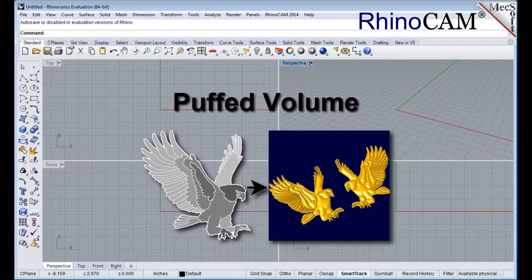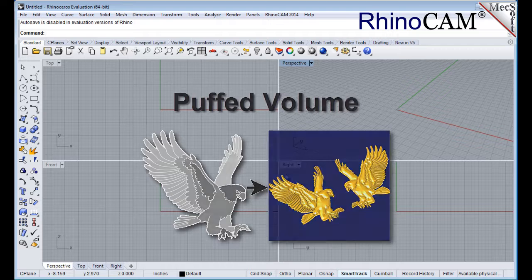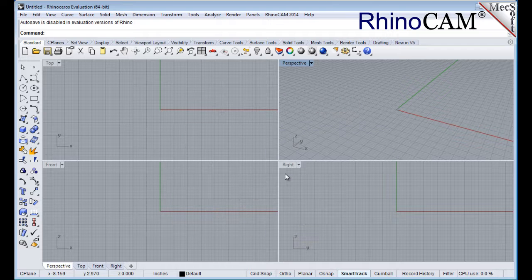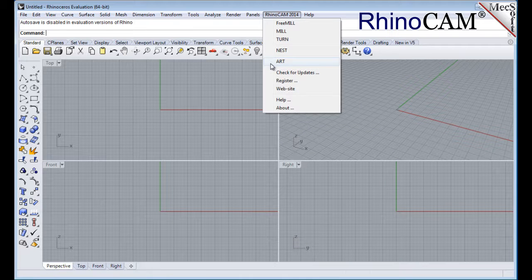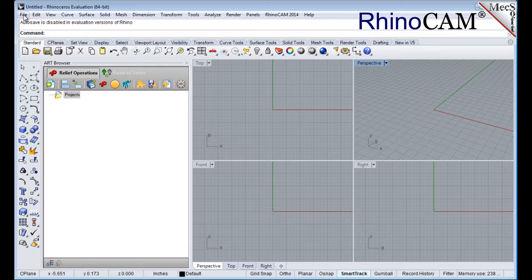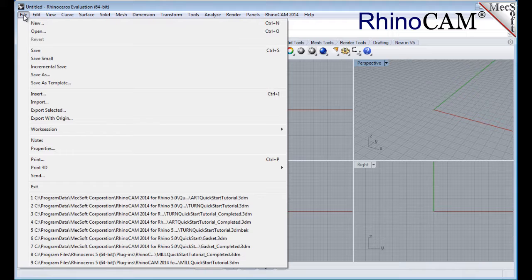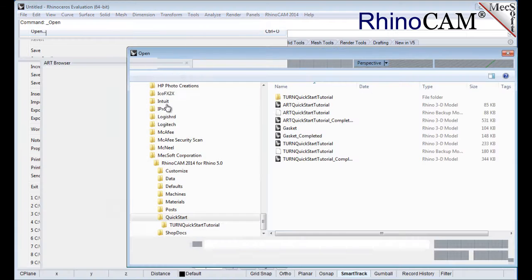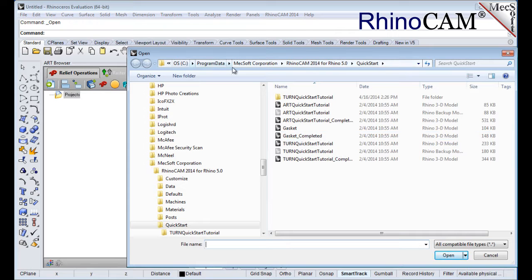Let's begin by launching the RhinoCam Art Module. From the main menu, select RhinoCam and then Art from the drop-down menu. Docked on the left you will see the Art Browser. Let's load the part model for this tutorial. From the main menu, select File and then Open. Find the part file named Art Quick Start Tutorial located in the Quick Start folder and then pick Open.